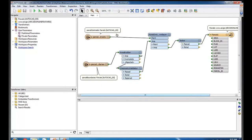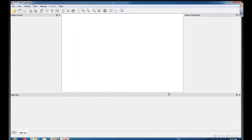Before we begin, Laura, can you show me an FME Data Inspector? What do I have to do if I want to use ArcGIS Online as my background map? So that's just a setting that you can change inside the Data Inspector itself.